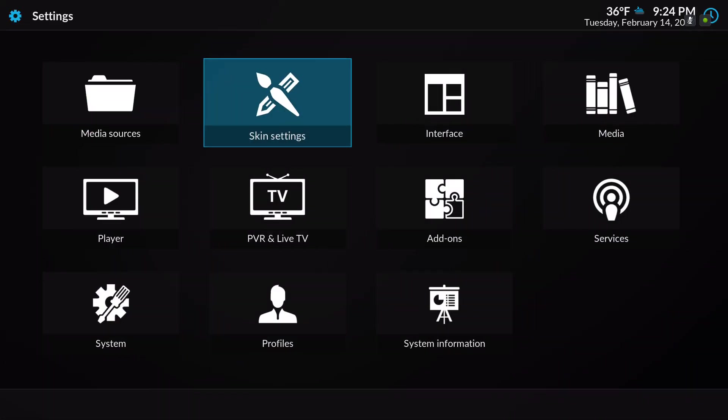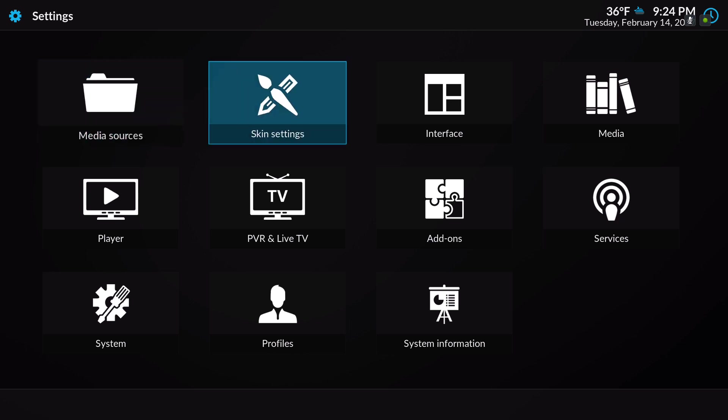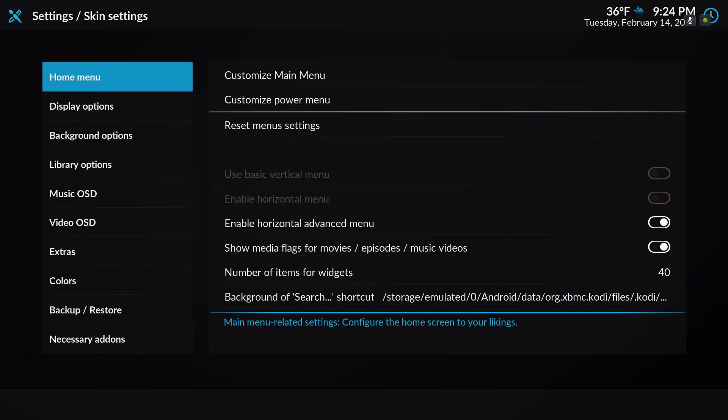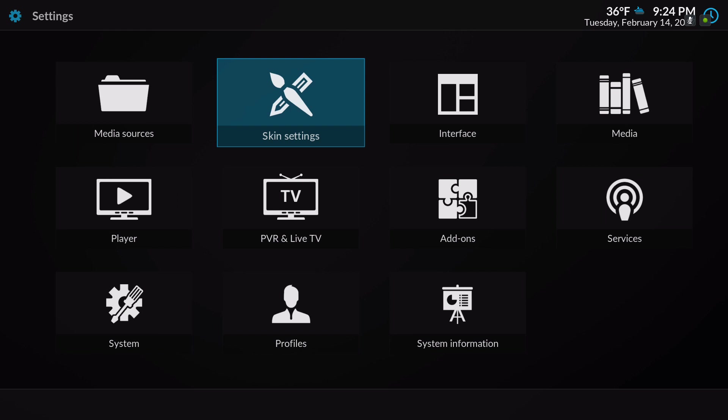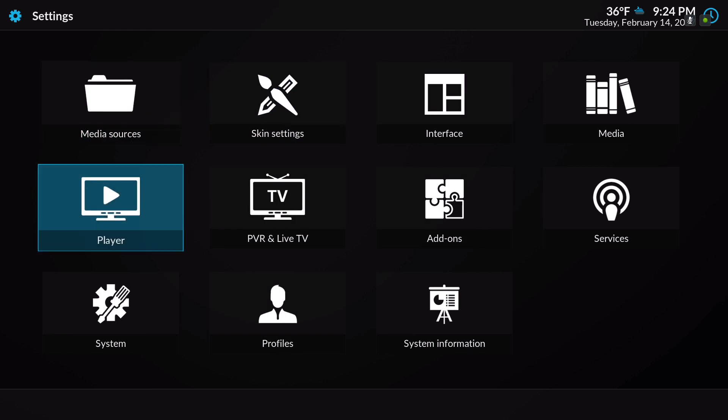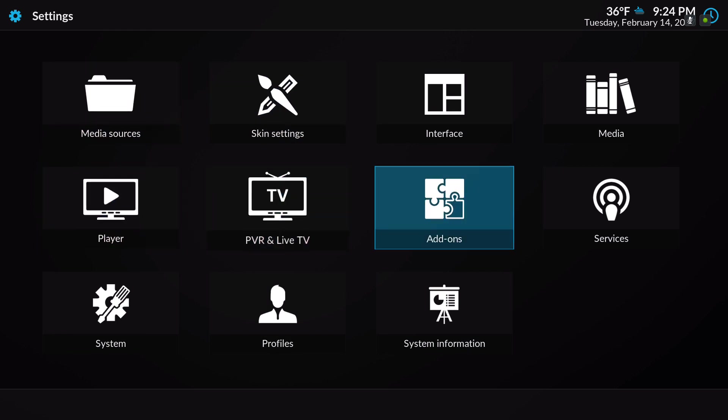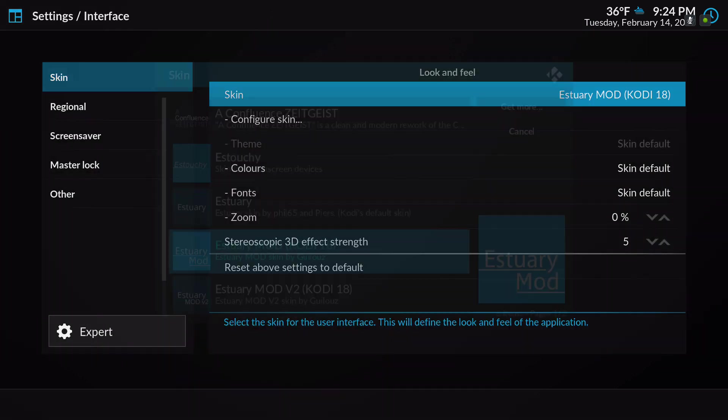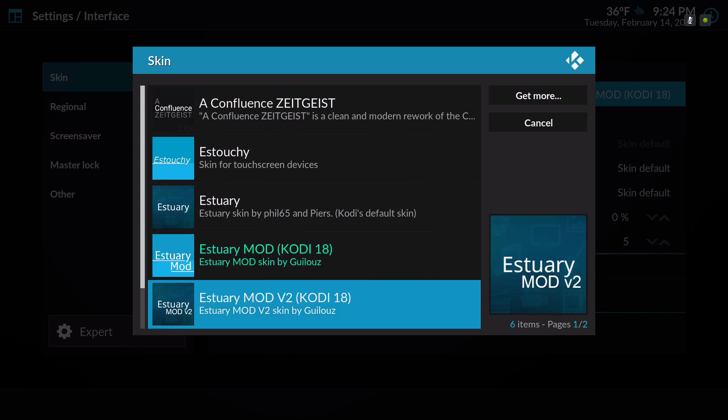Let's check out the other skins. This is the Estuary Mod version 2 for Kodi 18.